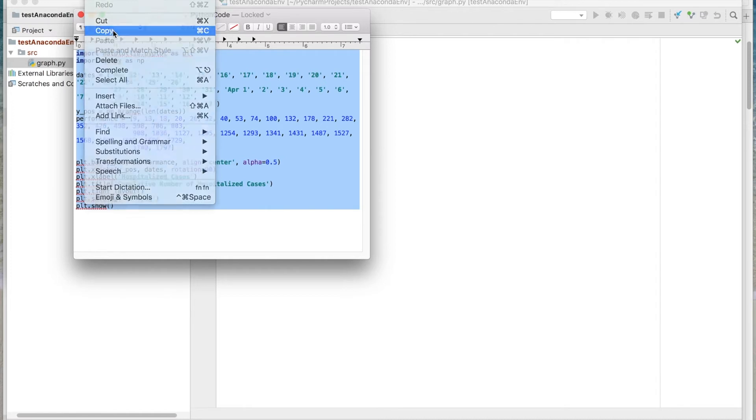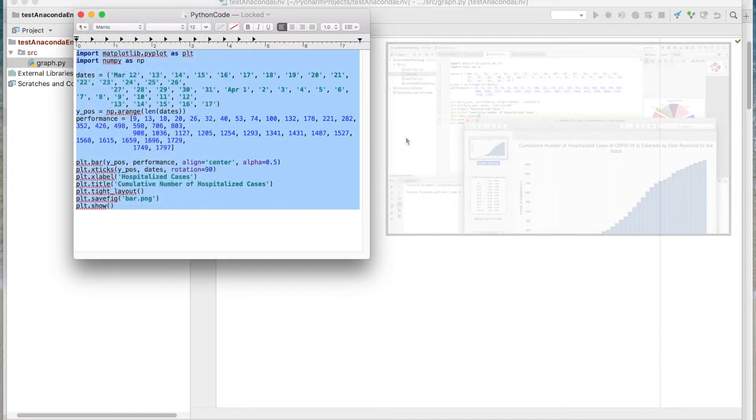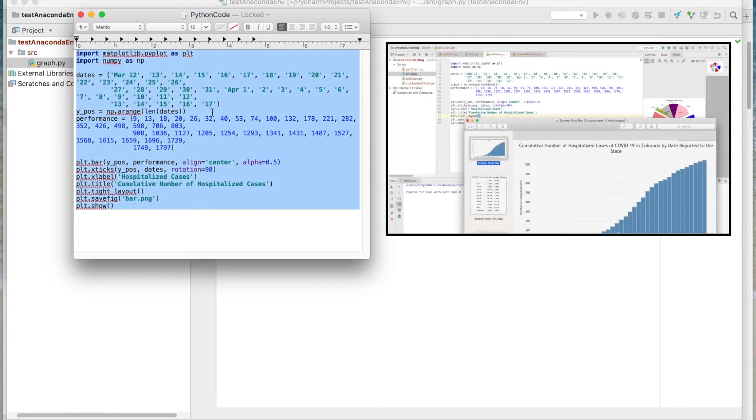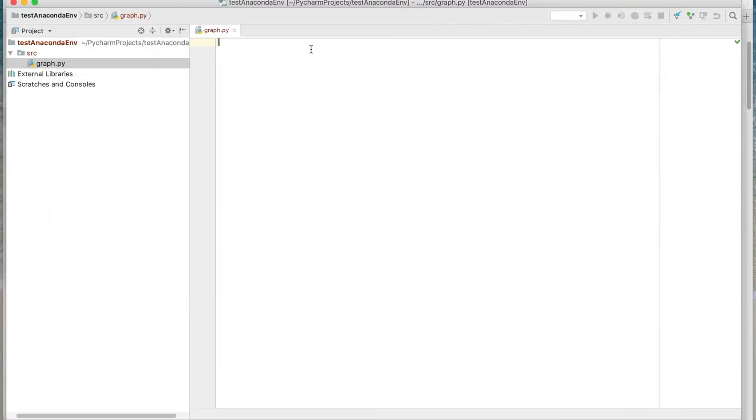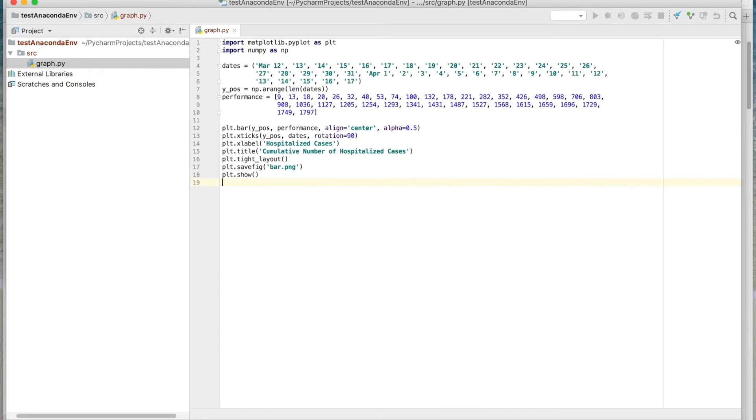Go ahead and just copy this in. This code is from a presentation we did on Matplotlib, using Matplotlib to create charts. And if you haven't seen that video, we'll go ahead and put a link in the description. So go ahead and just paste this in.